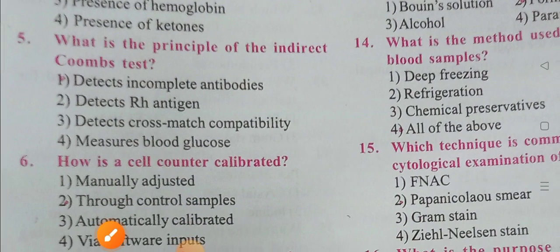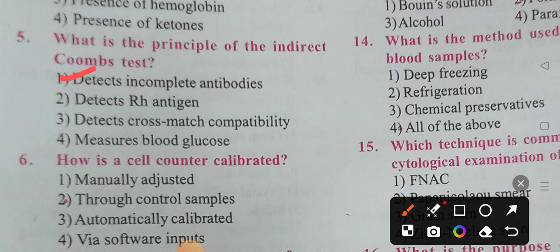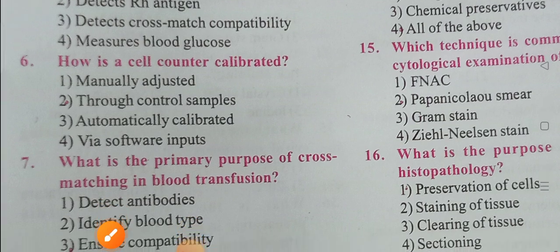Question five: What is the principle of the indirect Coombs test? Options: detects incomplete antibodies, detects Rh antigen, detects cross-match compatibility, measures blood glucose. Option 1 is the correct answer — the indirect Coombs test detects incomplete antibodies.